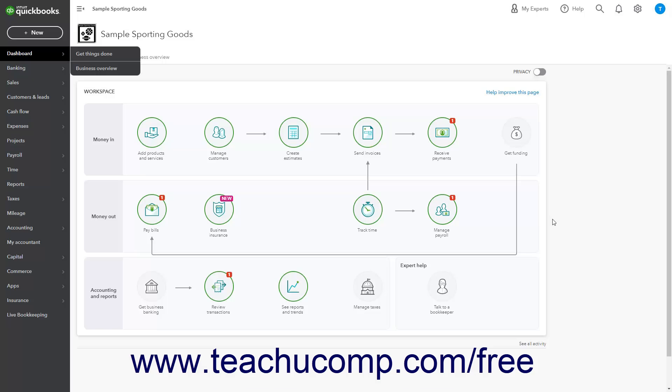The Sales Tax page in QuickBooks Online Plus contains the Sales Tax Center, which lets you run sales tax reports and view sales tax information.